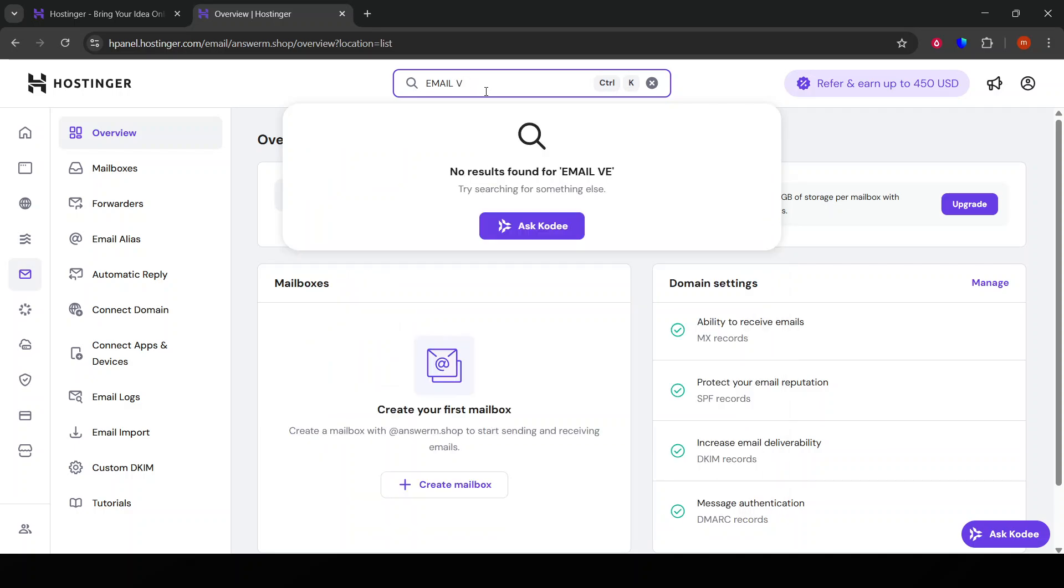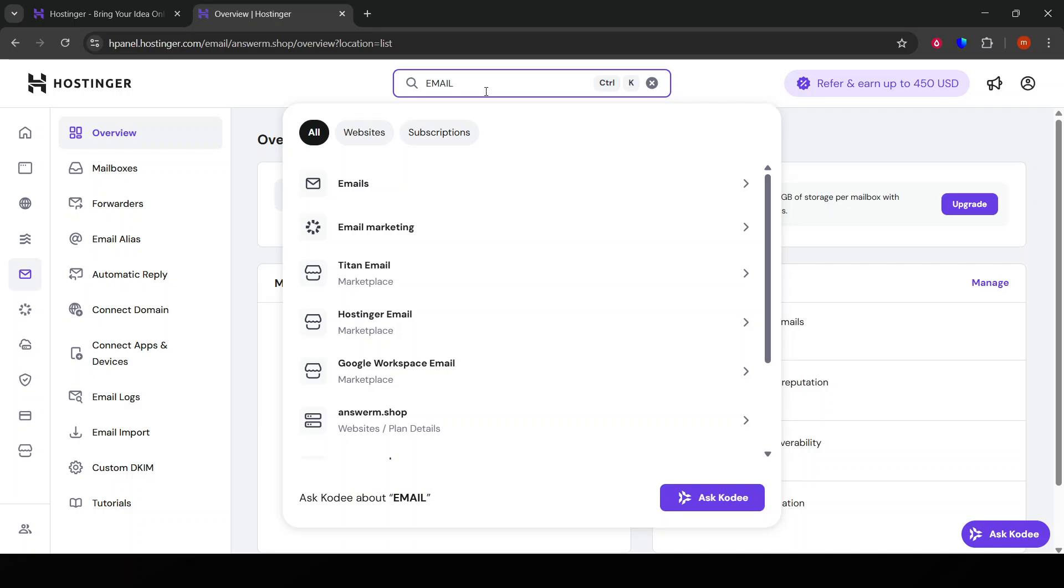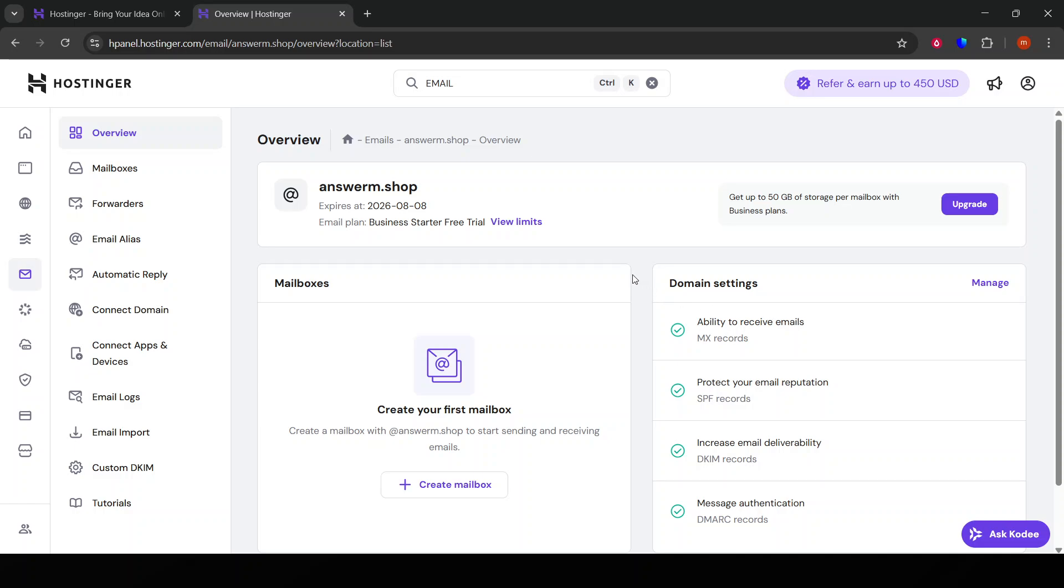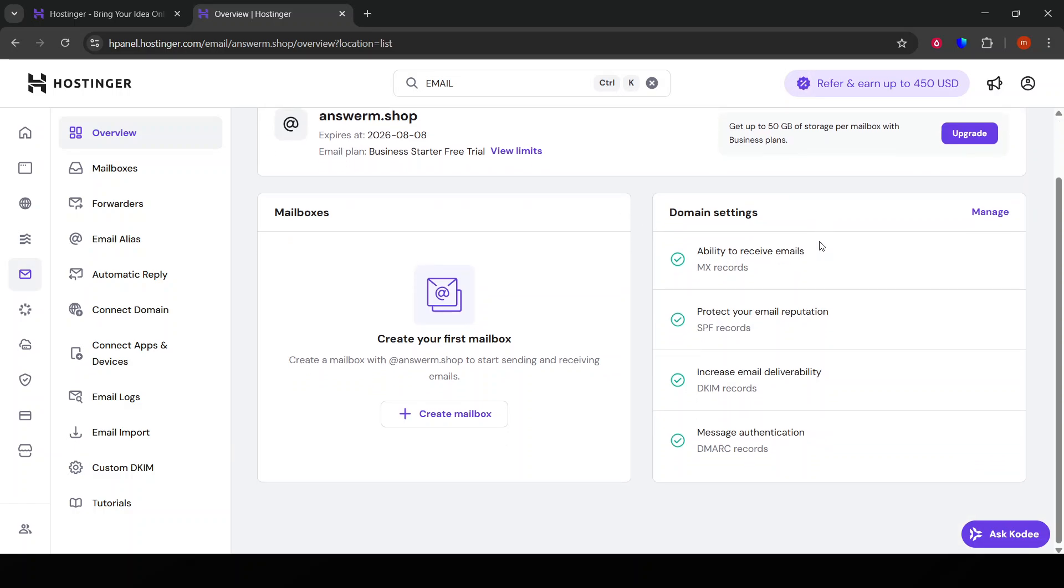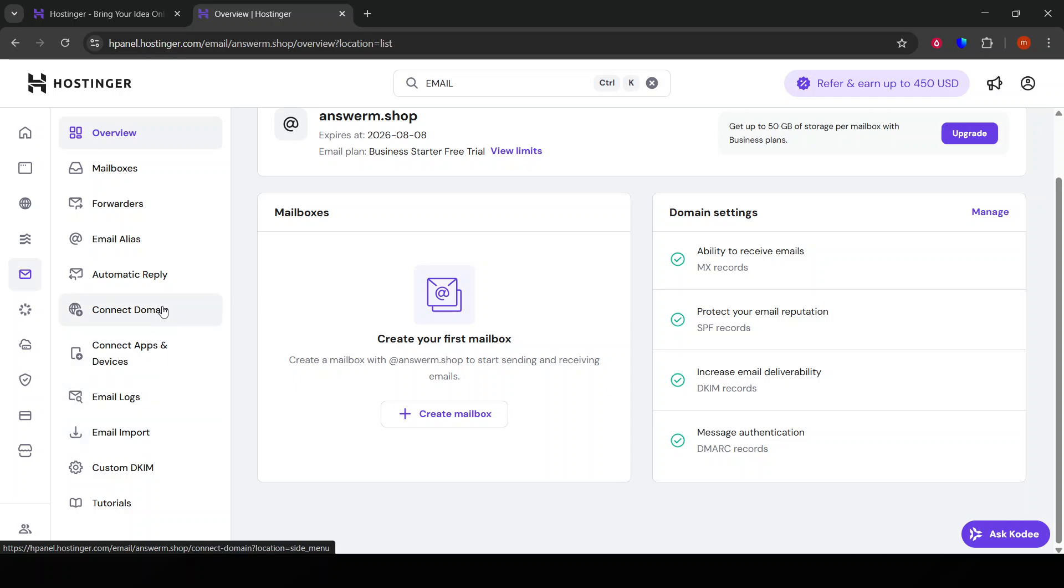It's essential to check the inbox corresponding to the email address you've chosen for verification. The email should arrive shortly; however, if you don't see it after a few minutes, be sure to check your spam or junk folder, just in case it got filtered out.